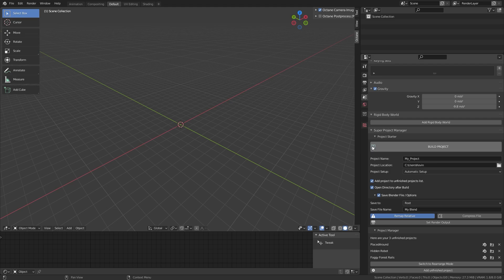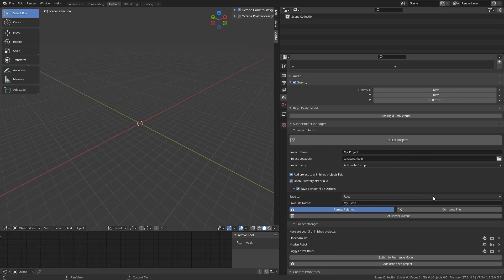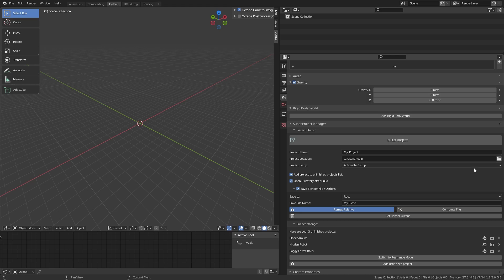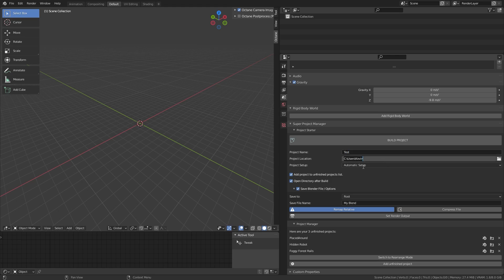Head over to the scene properties and scroll down to SuperProjectManager. Up here you have the big button that creates all the folders for you. We'll take a look at that later. You can name your projects over here. Change your location to save to if you don't want to use the one you set in the preferences.